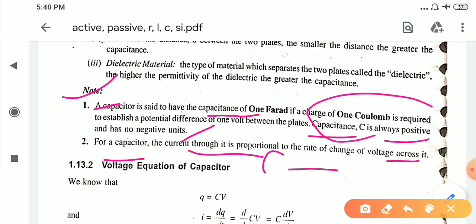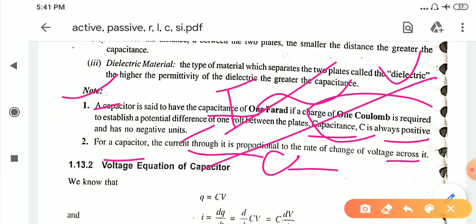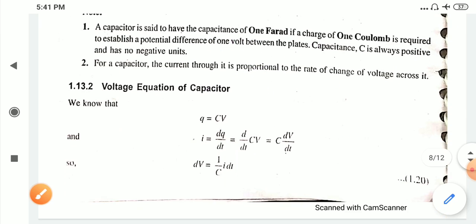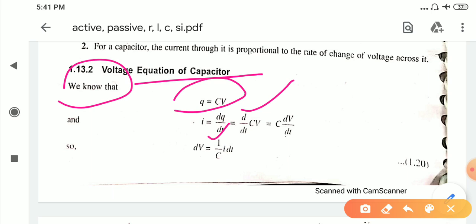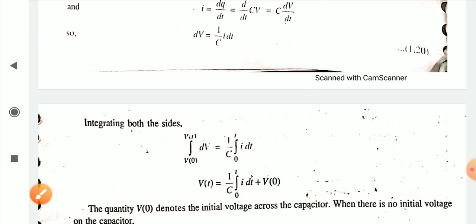For a capacitor, the current through it is proportional to the rate of change of voltage across it. The voltage equation of the capacitor: we know that q is equal to Cv, and i is equal to dq/dt — the small change of charge known as current. Since q equals Cv, taking d/dt of both sides gives i equal to C dv/dt, and therefore dv is equal to 1/C times i dt.